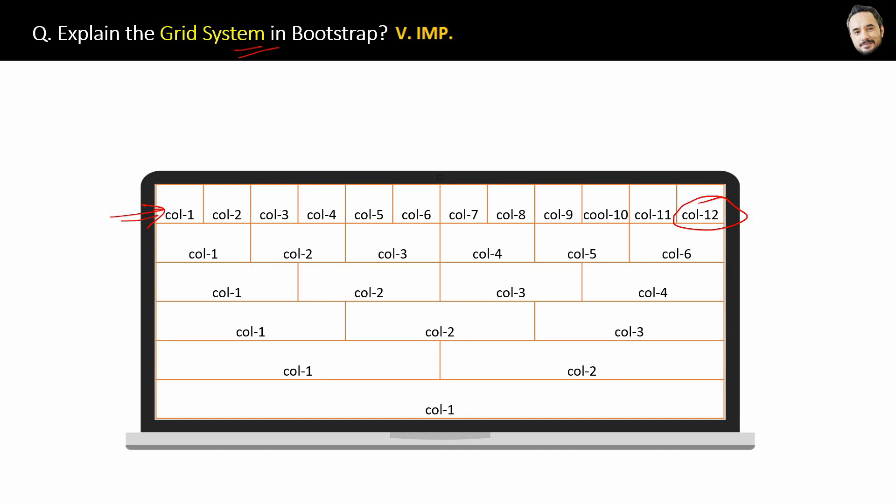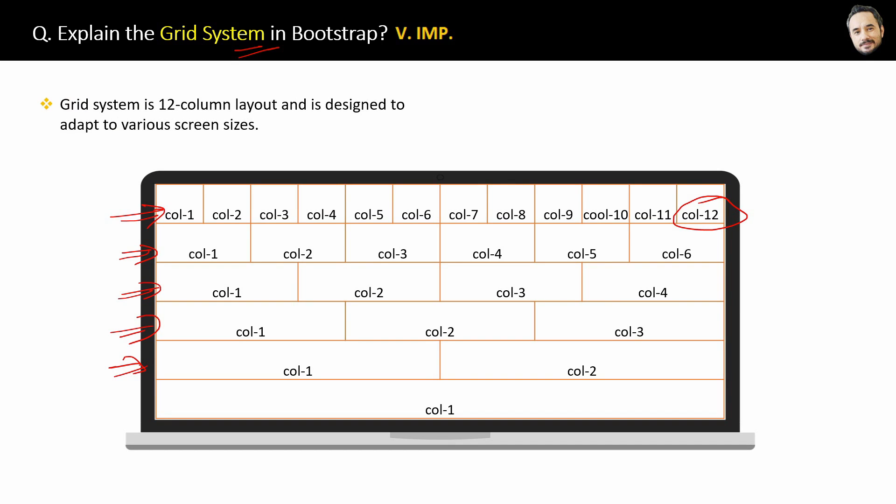Similarly, a six column grid website for laptop will be converted to one vertical column grid in mobiles. And the same goes with four, three, two column grid structures. Okay, so finally, what is the grid system in Bootstrap?